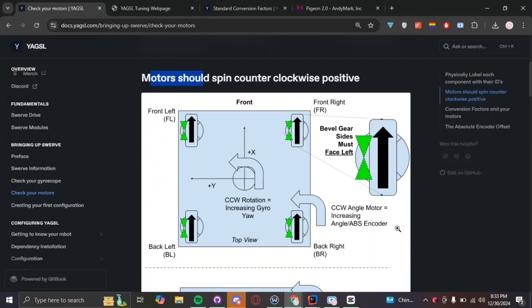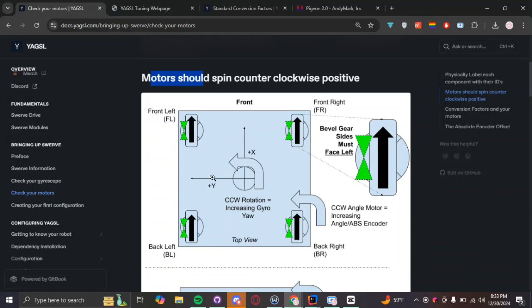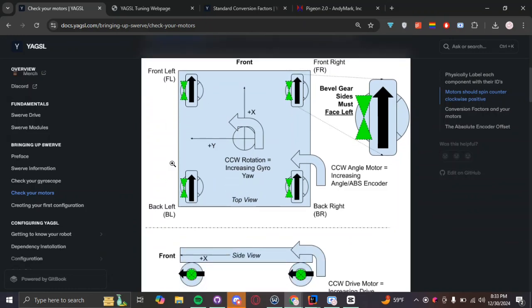So, this diagram here is basically explaining how you should set up your wheels for Swerve. One thing you have to make sure is that they're all basically initialized the same way. Your bevel gears are going to have to be facing the left side of the robot.